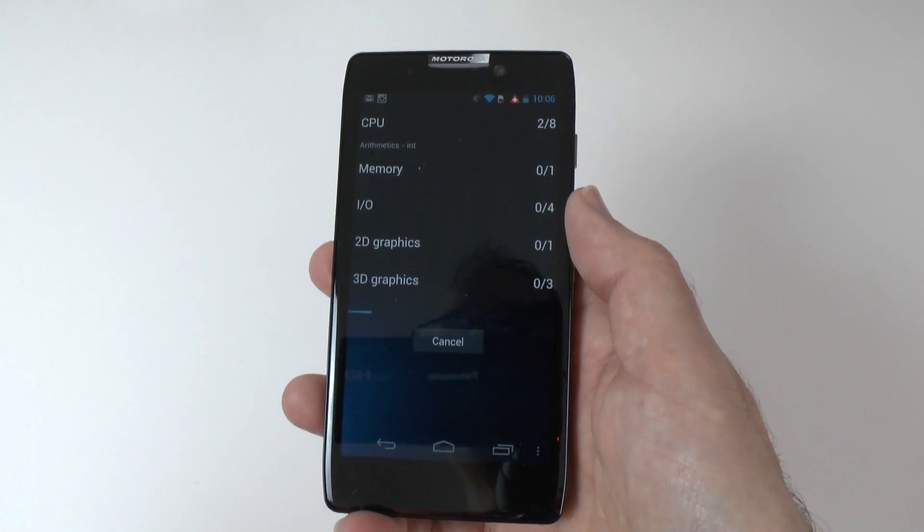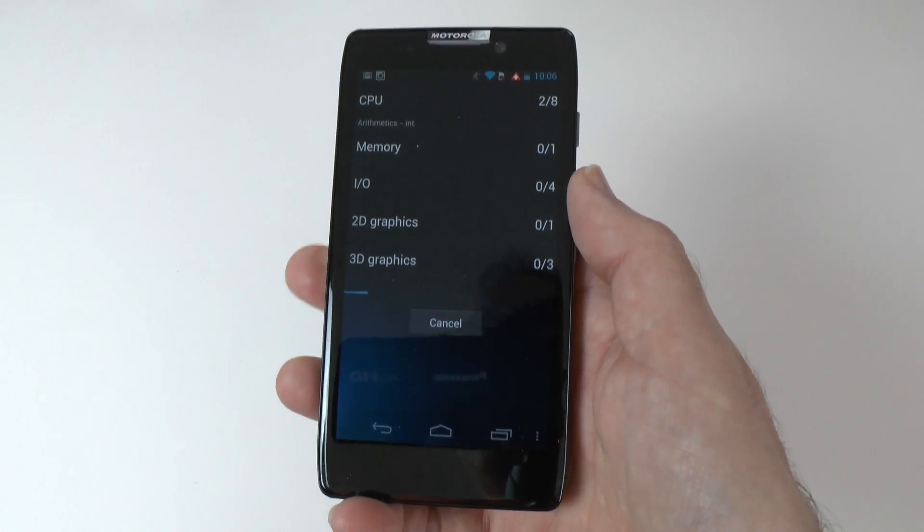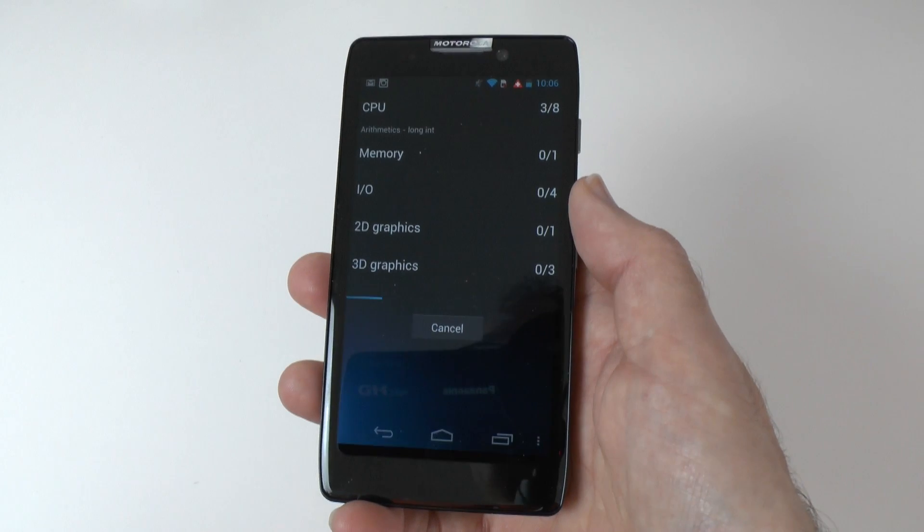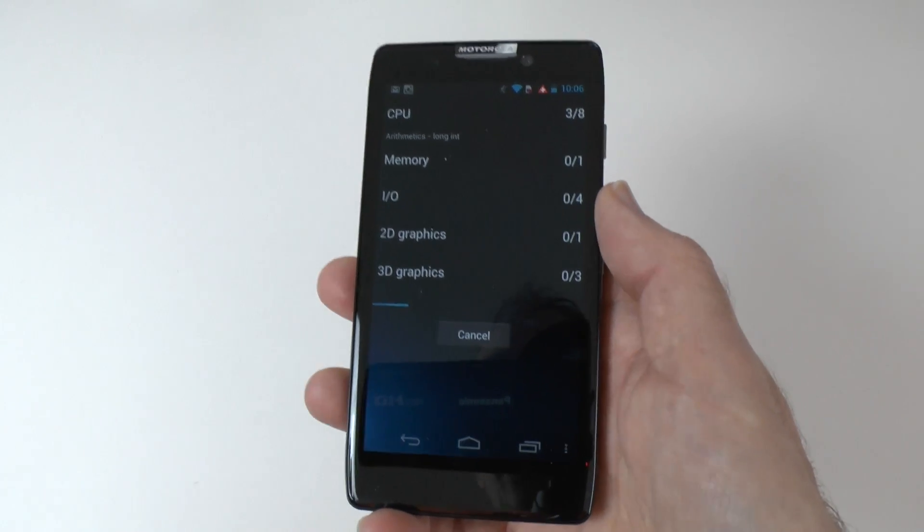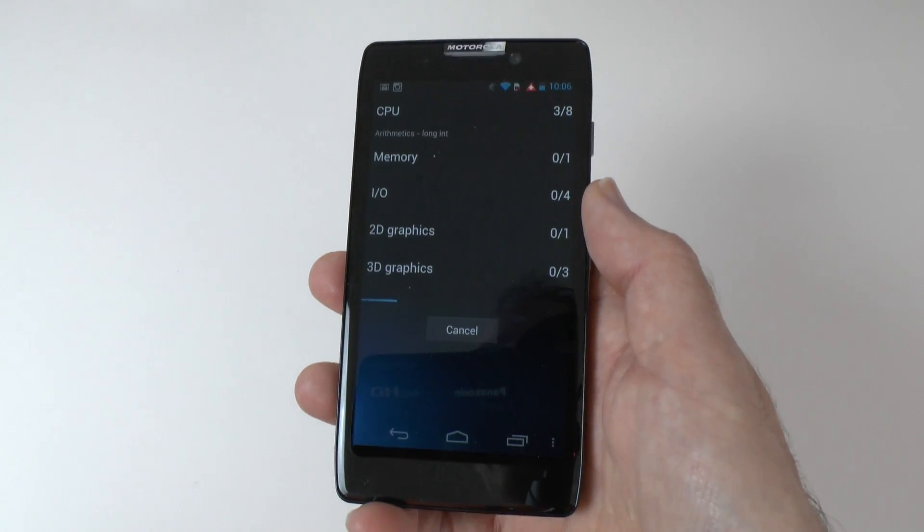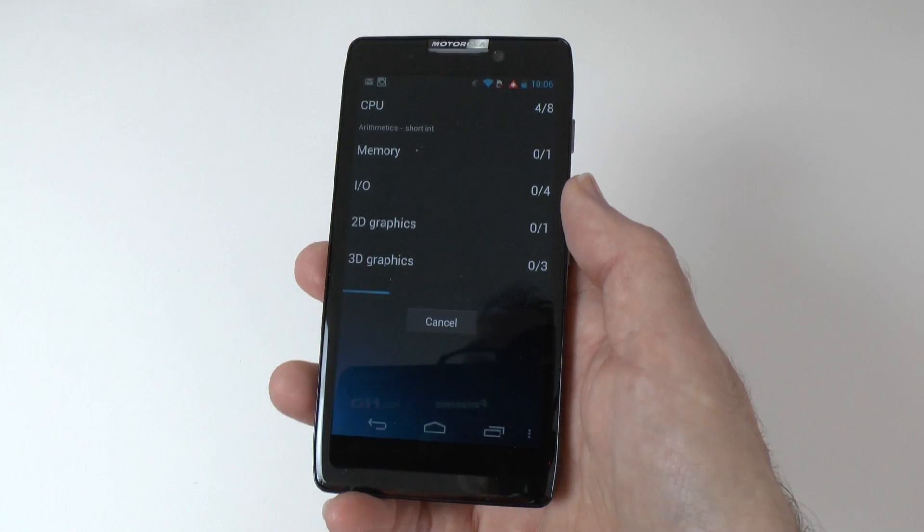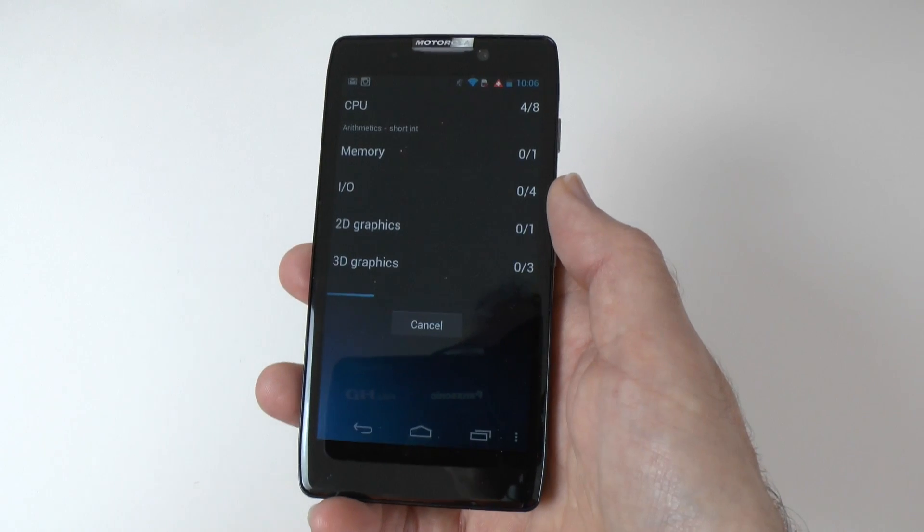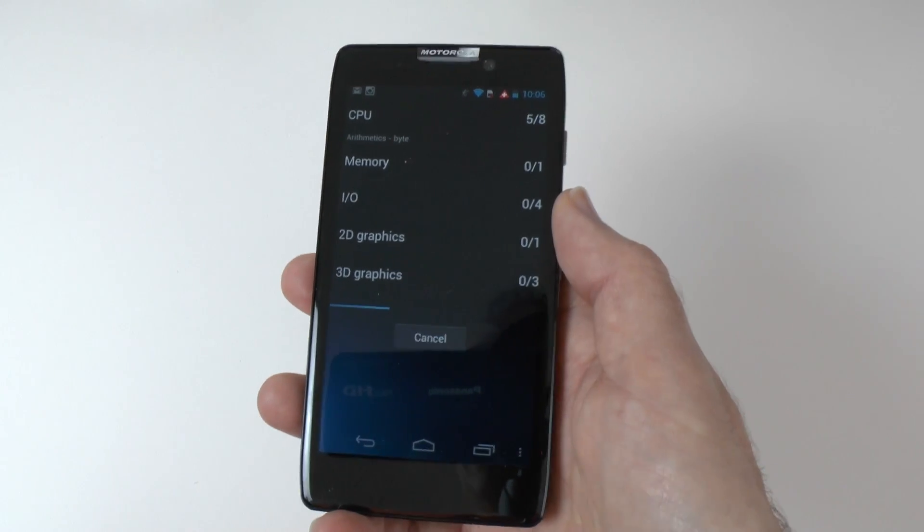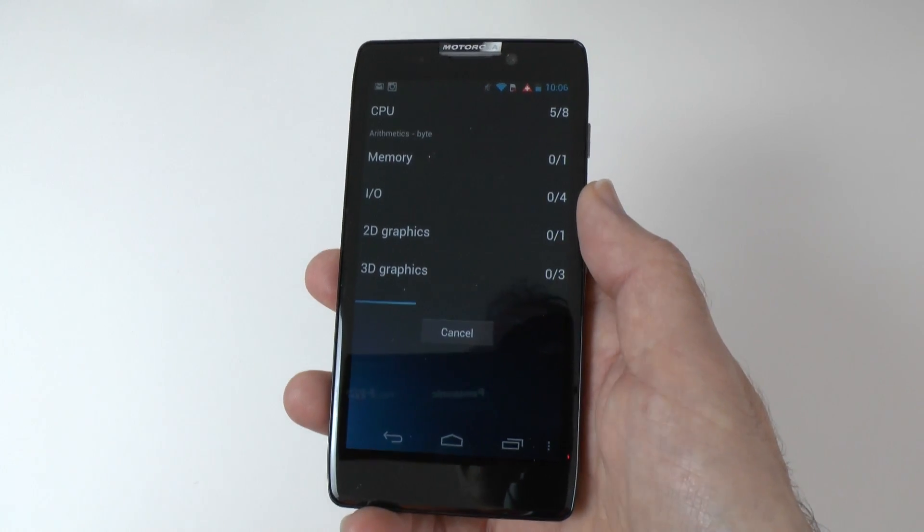So while this is running, I'll just let you know that I have been playing the occasional game on here, works very well. Emails, web browsing, all absolutely fantastic. The camera is brilliant as well.